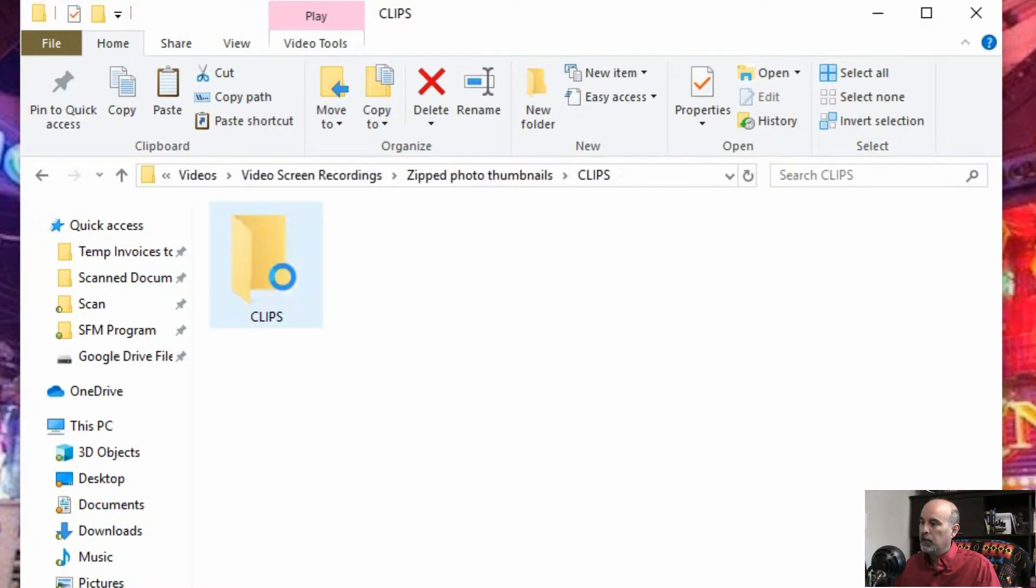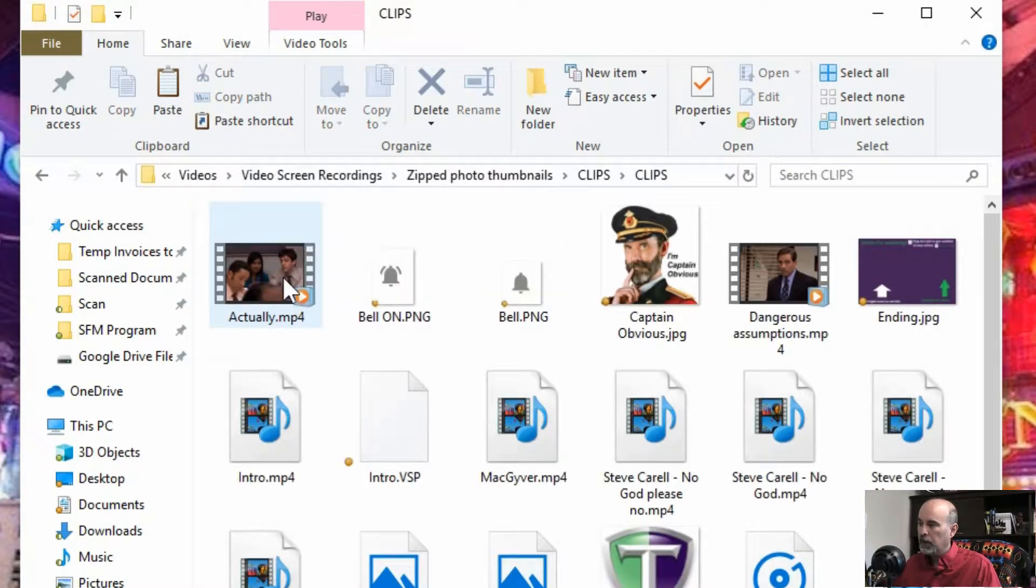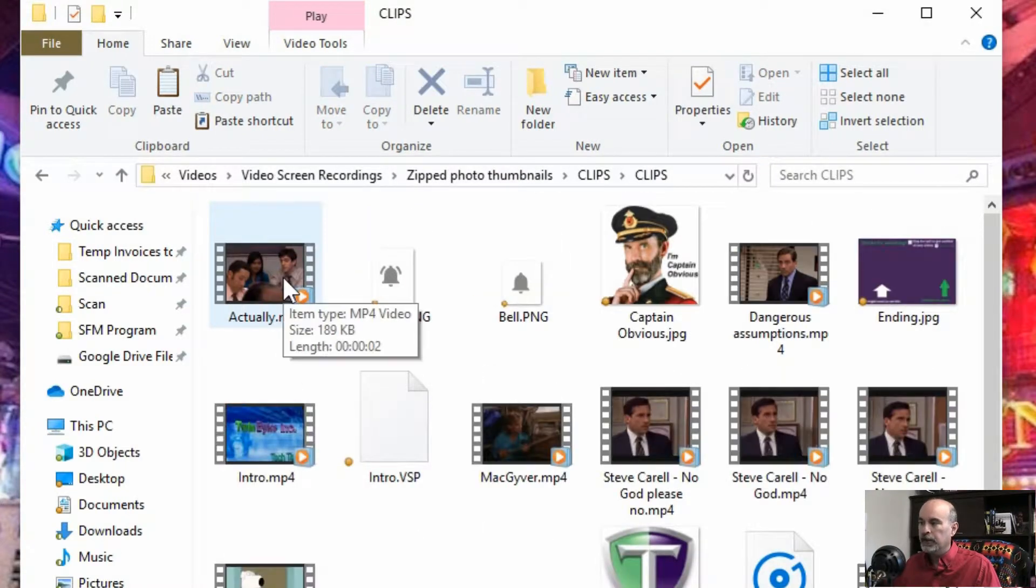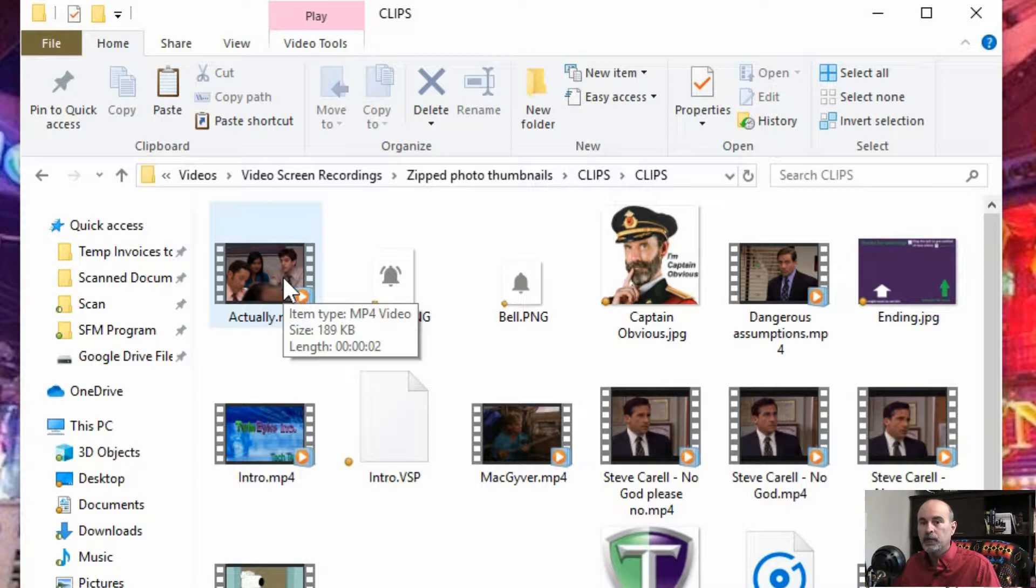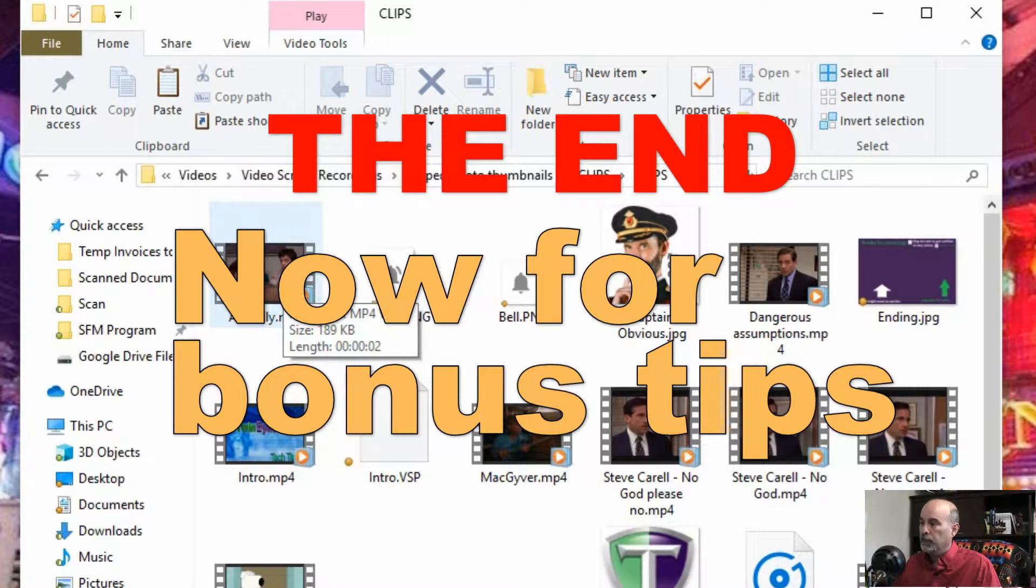So if I click on that folder and go into it, now I can actually see the thumbnails for that folder. It's as simple as that. You just need to unzip the folder.